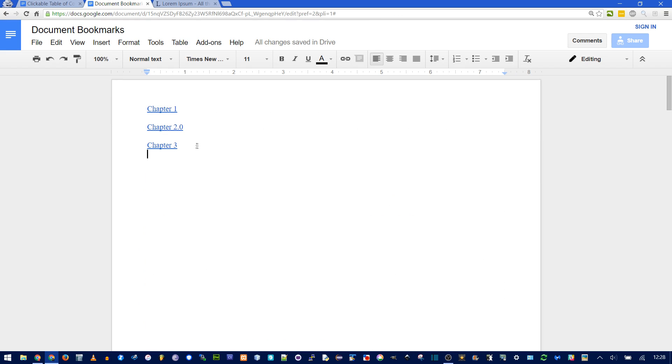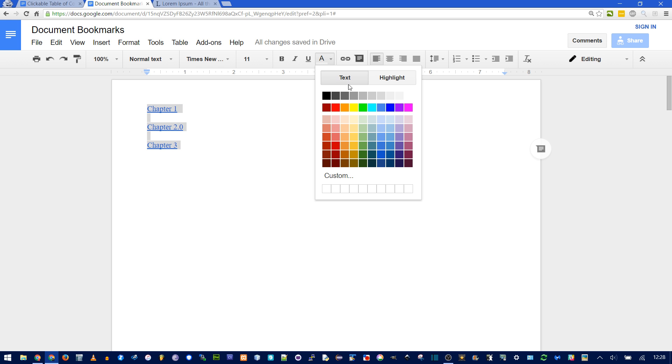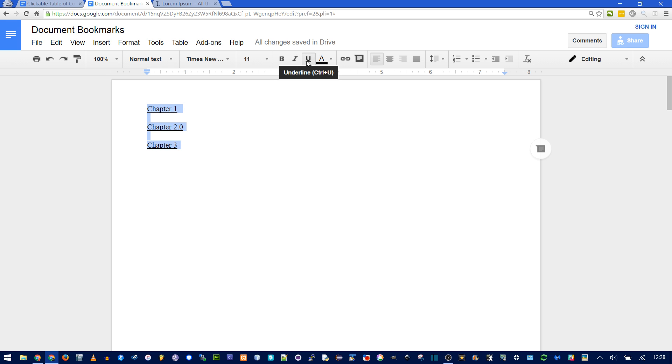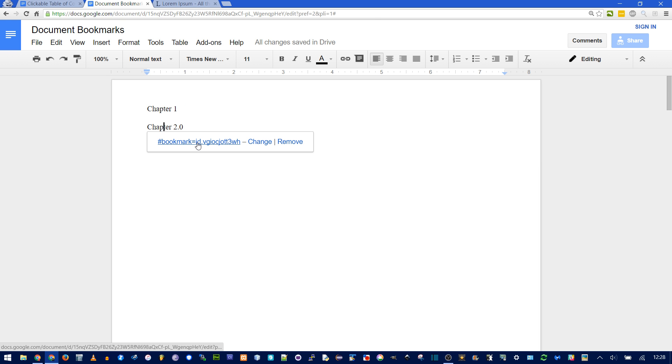Right now they're blue and underlined, because that's the default style for Google Docs to make a link. If you don't like that, just select them, and then under the text color, say hey, I want my text to be black, and now you have to click underline twice because not all of this text was underlined. Now it is. Click it again and everything's gone. But they're still clickable.